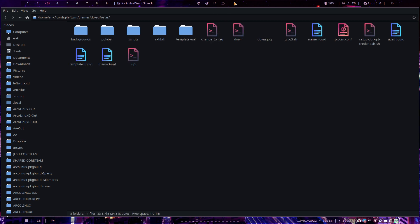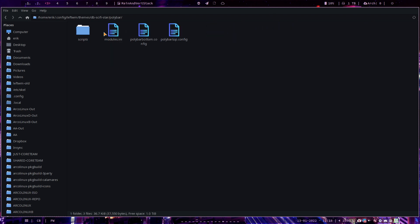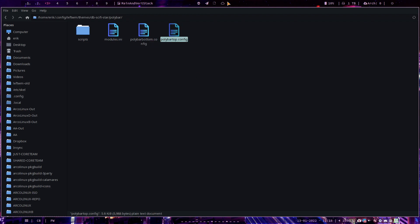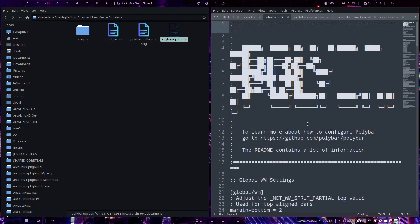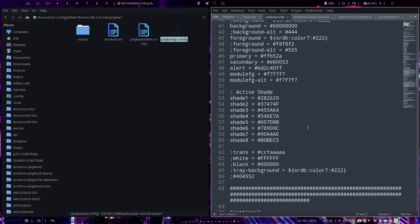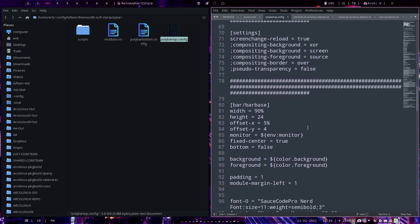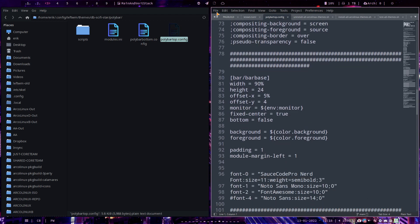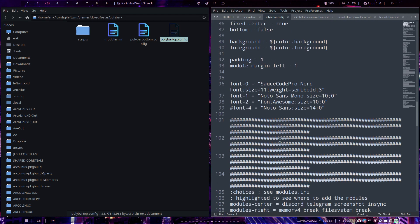This is the Polybar, right? The Polybar, is there anything? Yeah, here it is, Polybar it says. And then modules, Polybar bottom, that's the bottom. Top, that's probably the top. So you open this up and you scroll down and you look for Discord maybe.